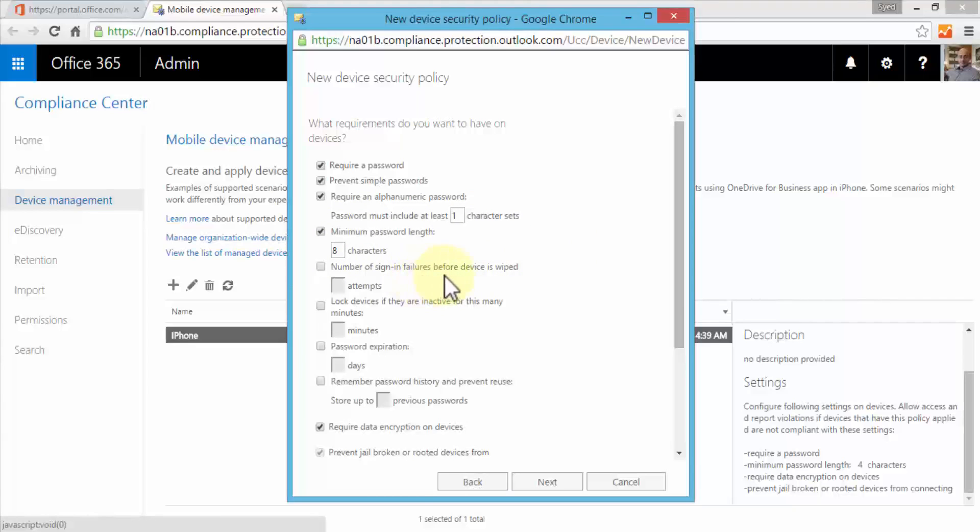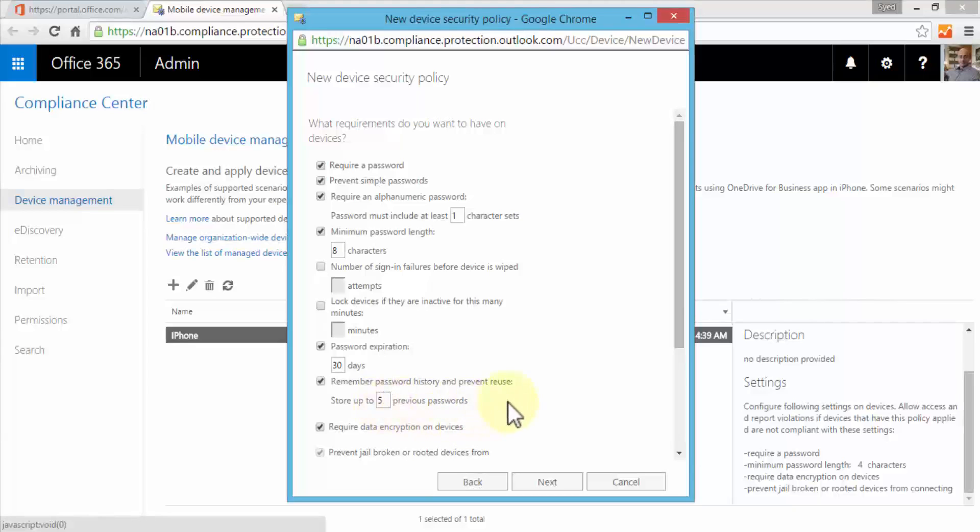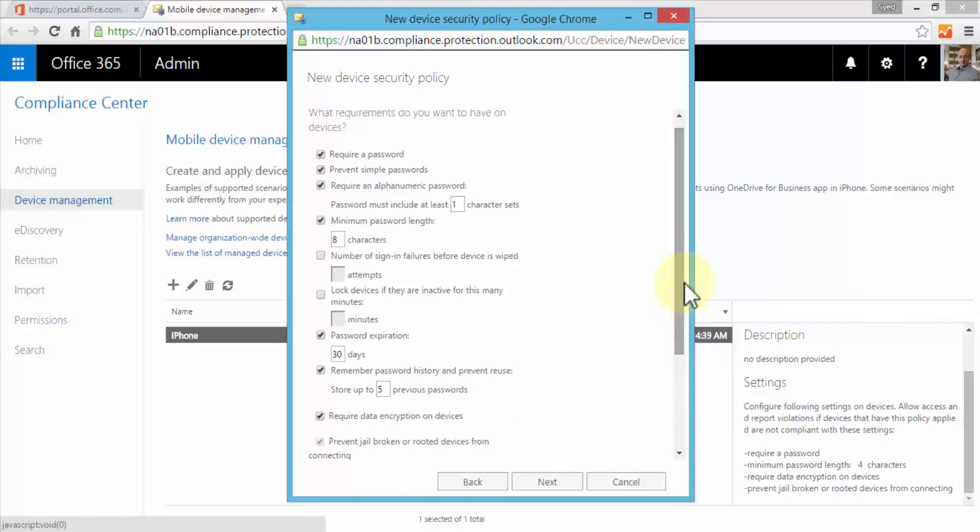Number of sign-in failures before device is wiped - I can specify the attempts here. Lock device if they're inactive for many minutes. Password expiration in 30 days, so every 30 days they'll be prompted to change their password. Remember password history to prevent reuse - this option is helpful because if you check this box, every 30 days users will have to add a new password, a different password. They cannot reuse the same password. Store up to five previous passwords - I can specify more. They'd have to enter five different passwords every single 30 days, and after five months so to speak they can re-enter one of the earlier passwords. Require data encryption on devices, and prevent jailbroken or rooted devices.